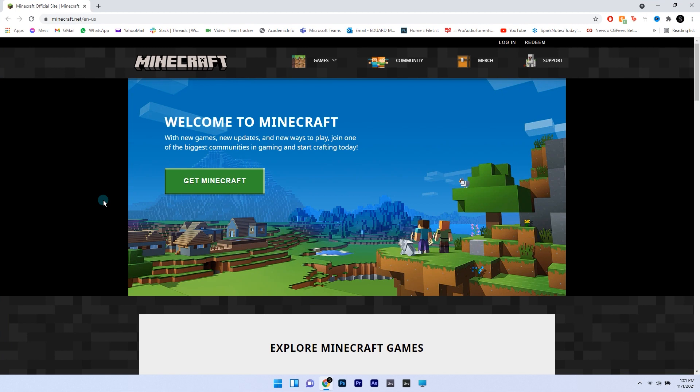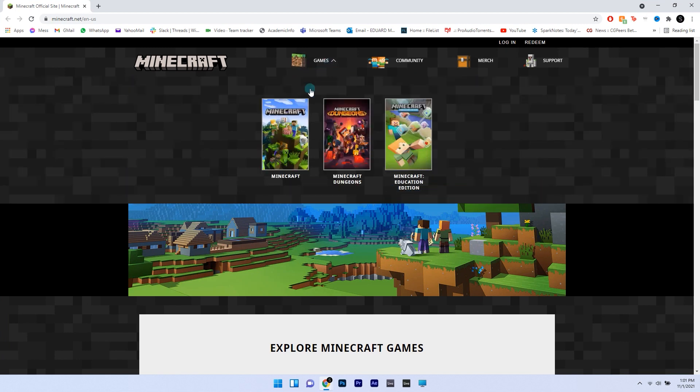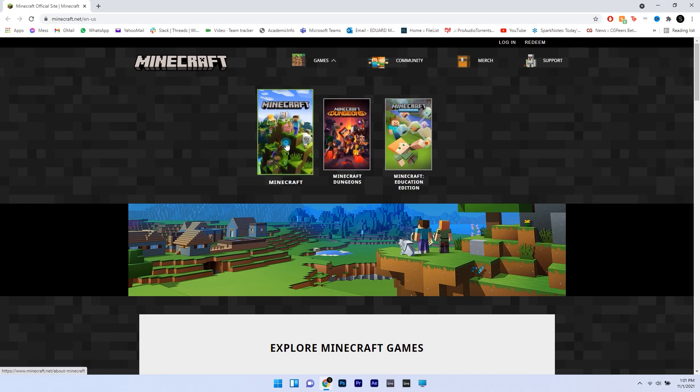On the official website just go to the games tab which will open a drop down menu and then select the Minecraft package.